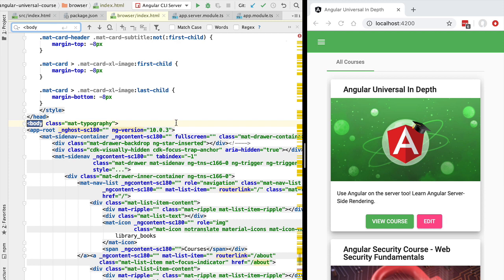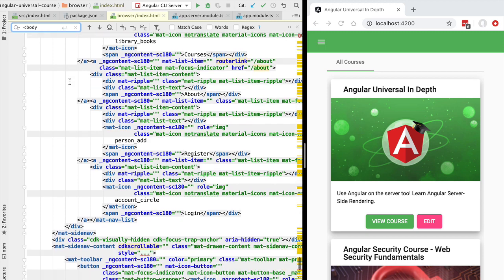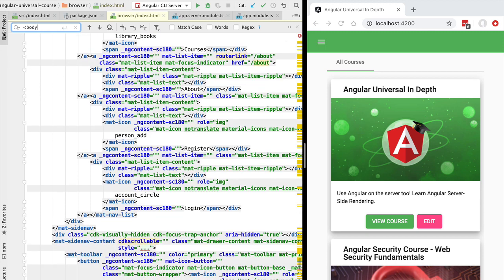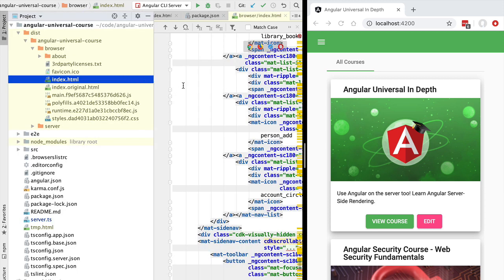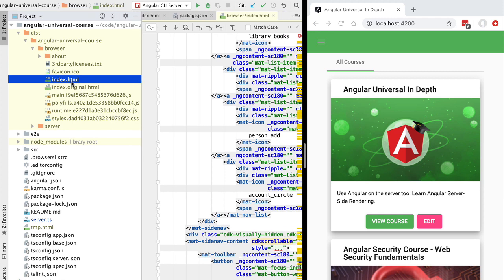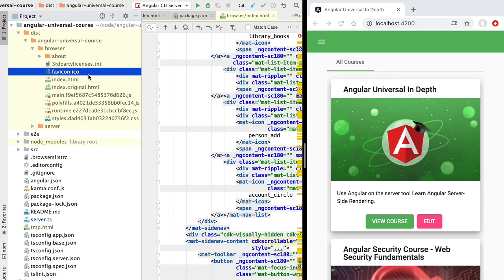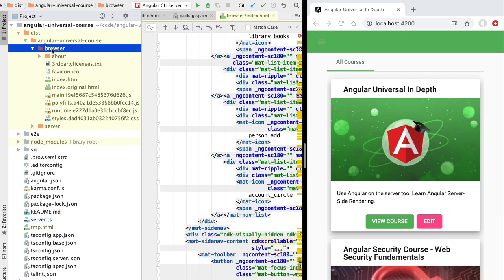Scrolling through, we can see this is a server-side rendered file — rendered using Angular Universal and the server-side bundle. Searching for the body tag, we find a lot of HTML in this file. This HTML is said to be pre-rendered: we did not render it using an Express server and the ng express engine at runtime. Instead, a build tool and command line were used to pre-render the HTML and CSS, all saved inside this index.html file.